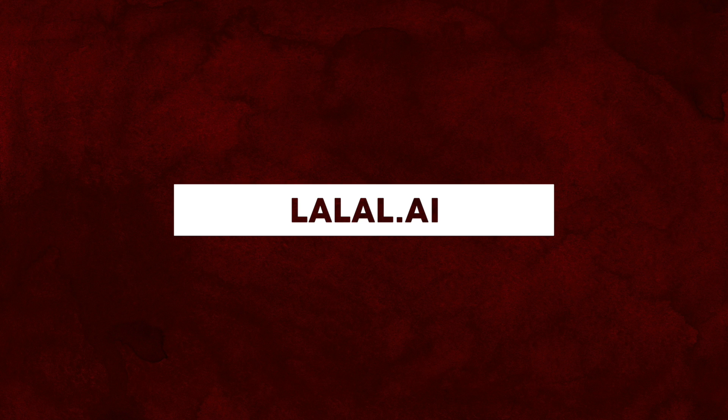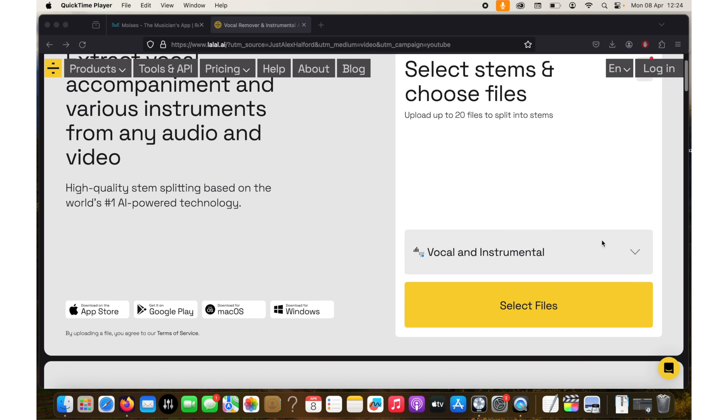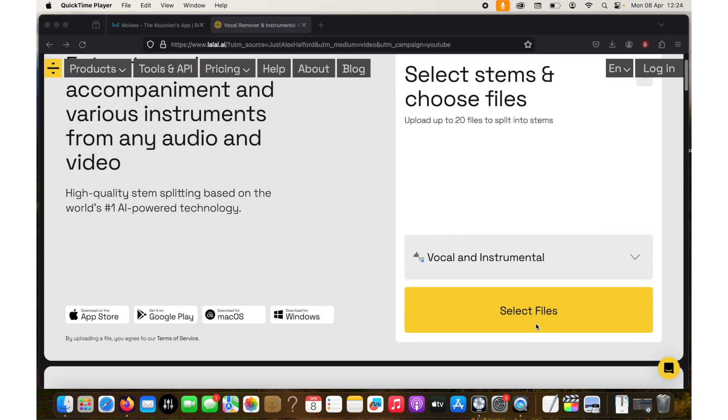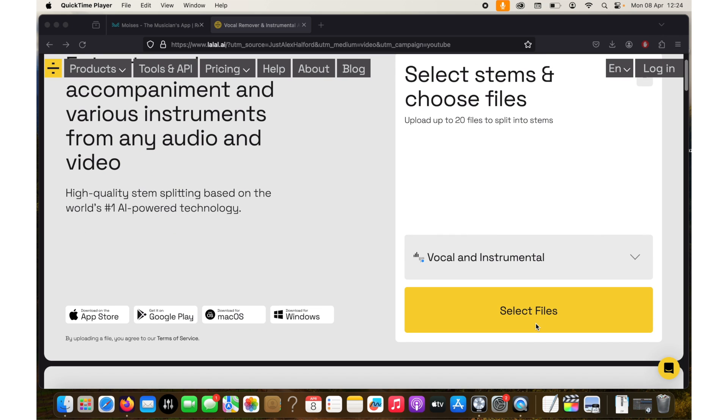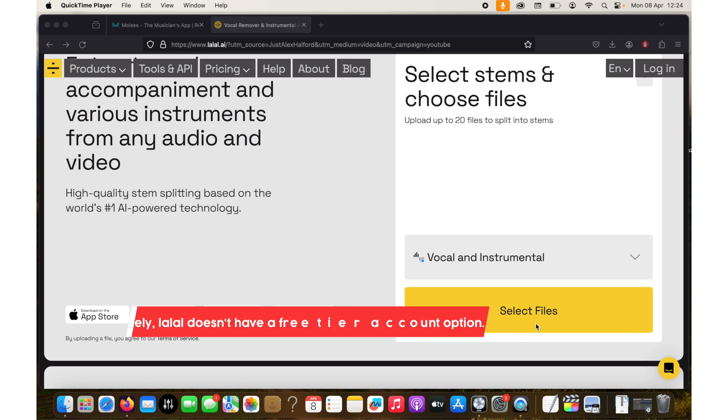So another option is lalai ai. It works the same as Moises so you can create your free account and then select the files that you want and it will do the track separation by itself. But I'm not quite sure if this one has the free account option but it's also an option.